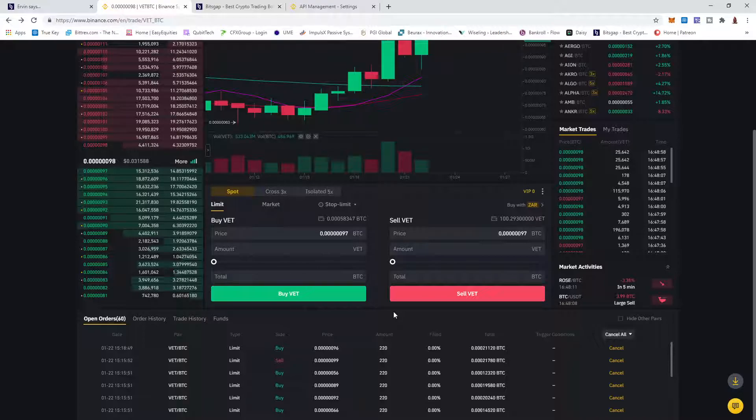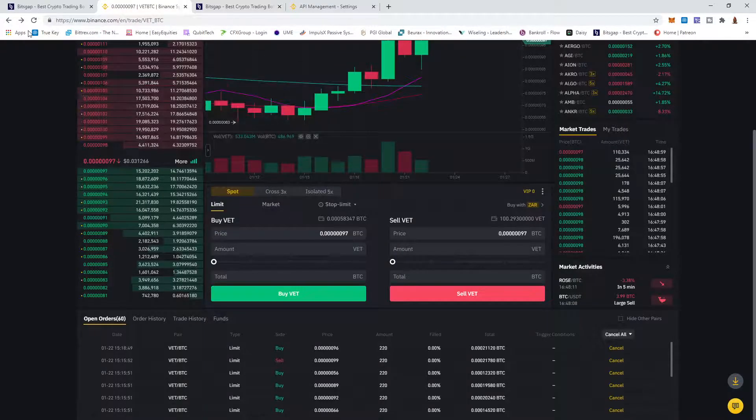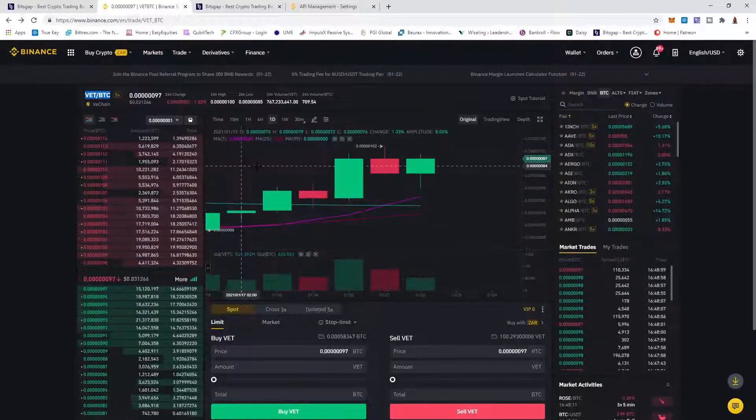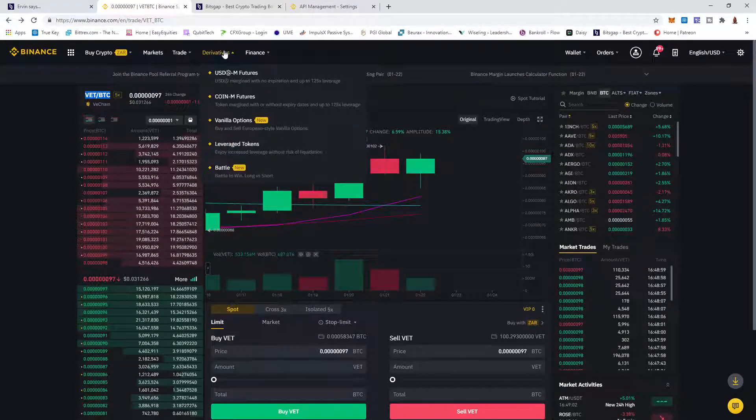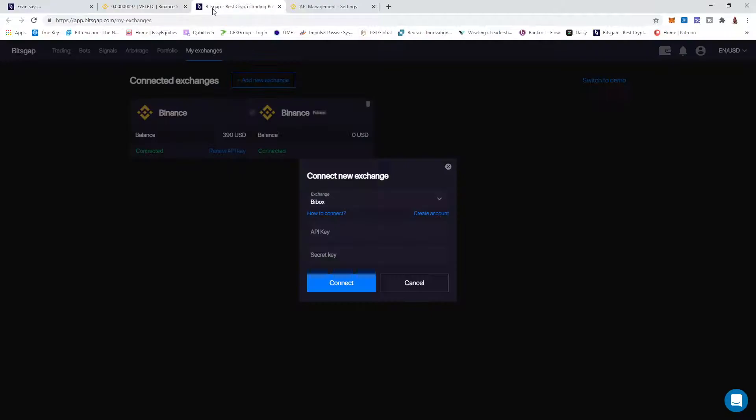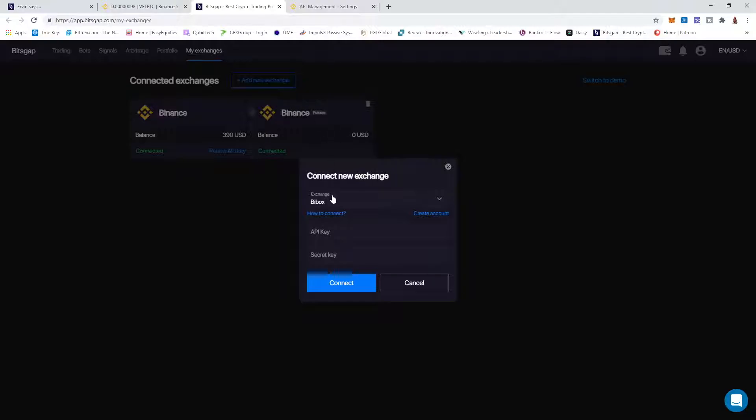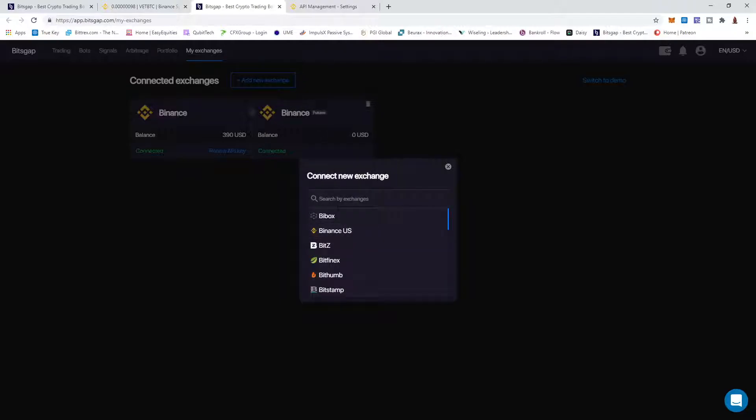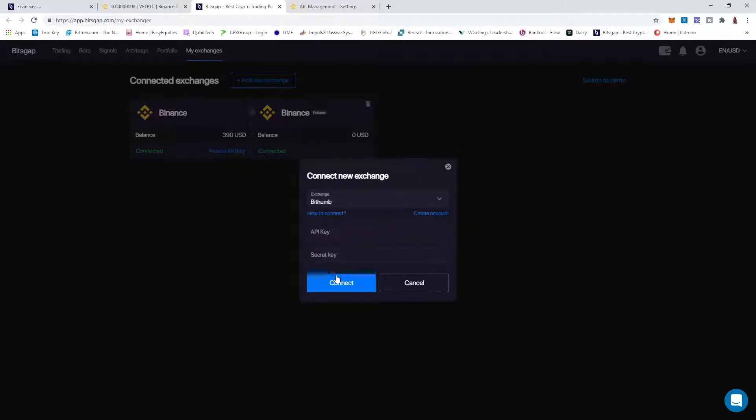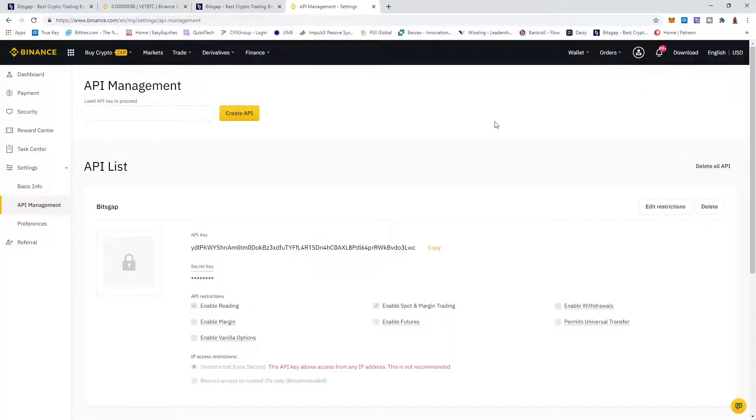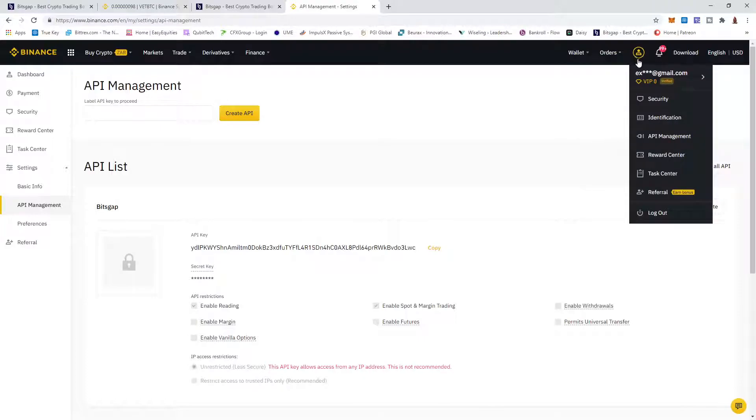Now how do you connect your Binance with your Bitsgap? You go to My Exchange and you say Add New Exchange. This will pop up and you'll go to Binance for instance, or Bittrex, whichever exchange you're using, and you put in your API key and security key.